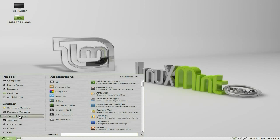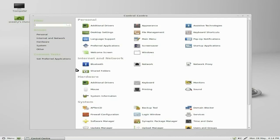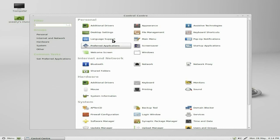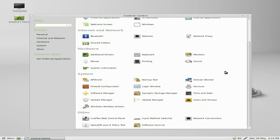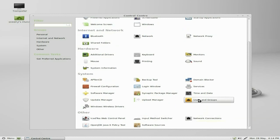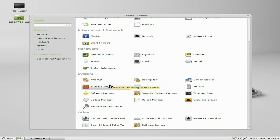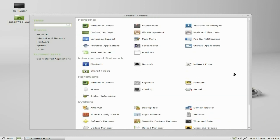I'll quickly show you the control centre. As you can see, nice, clear, laid out, does what it says on the tin, even though there are some repetitions in the menu itself. From here you can get your additional drivers, go to your file management, screen saver, etc. If you go down to the bottom, you can do your network connections, users and groups to add users, and all the other programmes you might want to use.